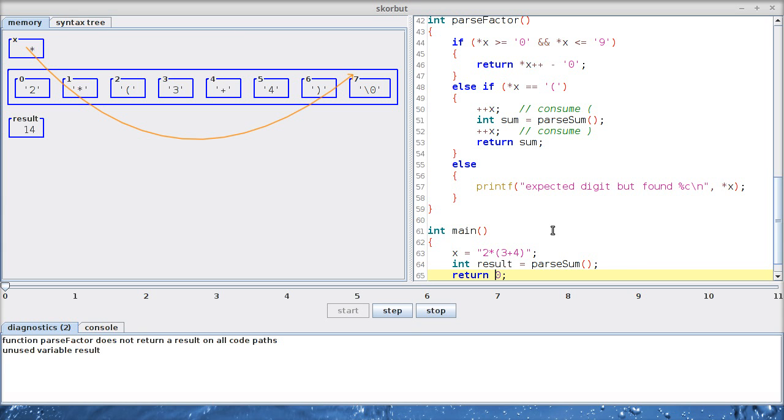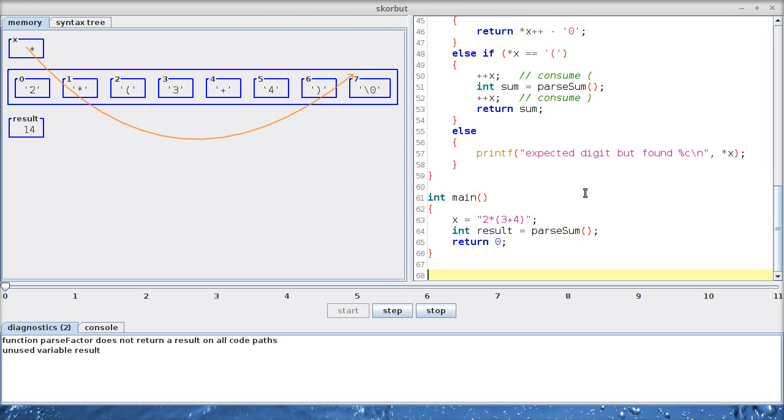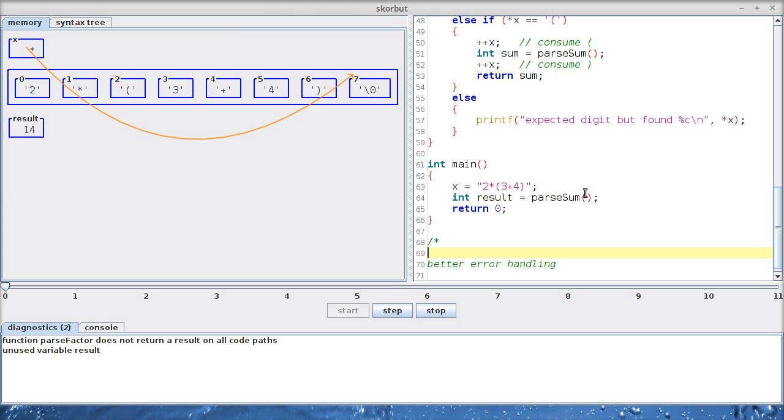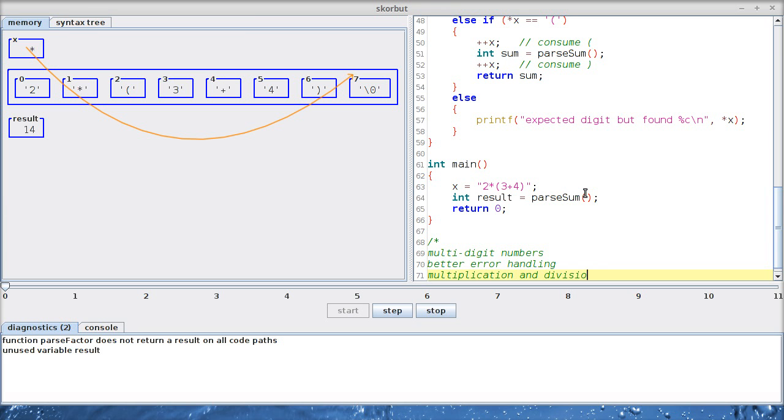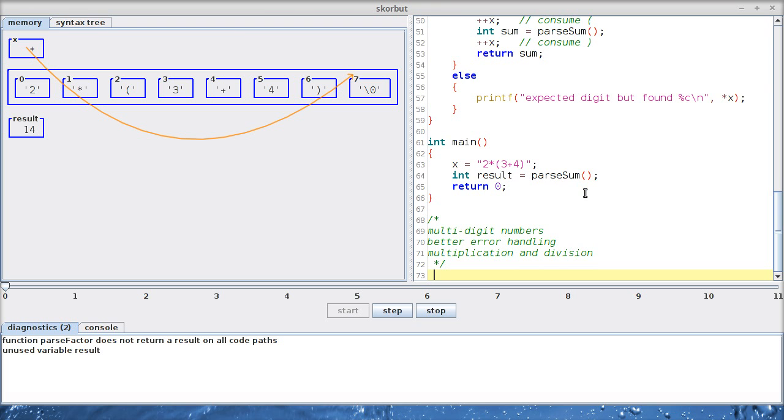These are the basics of recursive descent parsing. Now there are several possible future directions for our little parser. We can do better error handling, multi-digit numbers, multiplication and division. And maybe you can come up with even more useful stuff. Let me know in the comments what you would like to see next. Thank you and goodbye.